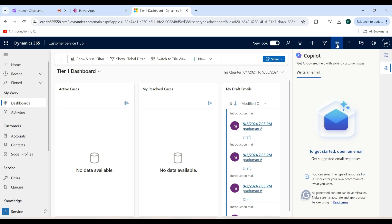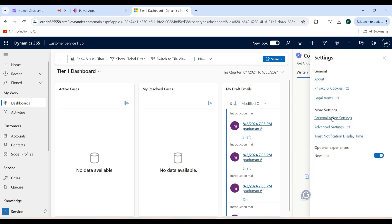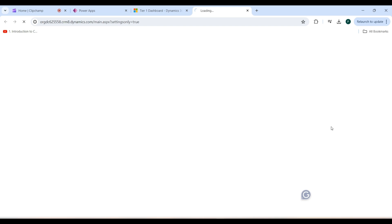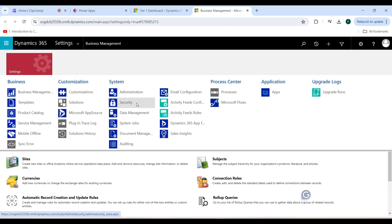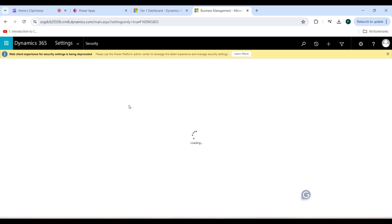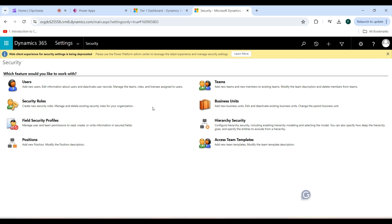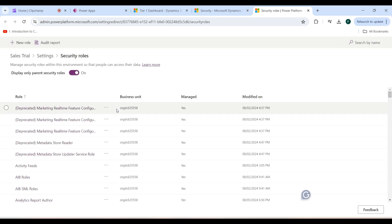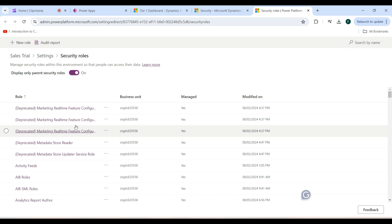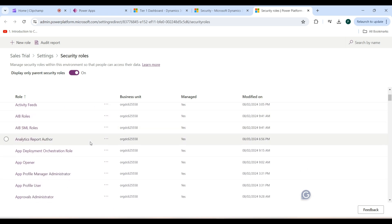Now let's navigate to the settings area. Click on Advanced Settings, then click on Settings and scroll down. Click on Security, and from the multiple items shown, click on Security Roles. You will now navigate to the Security Roles list.